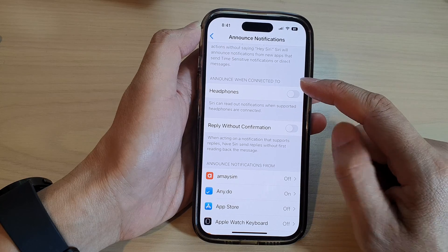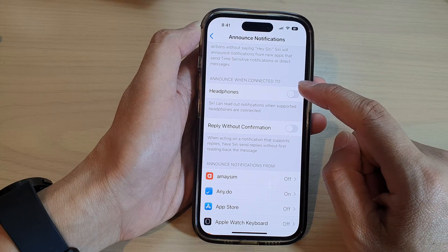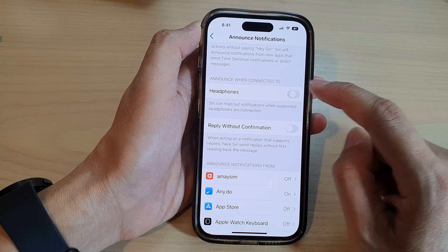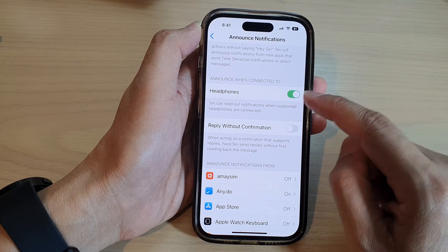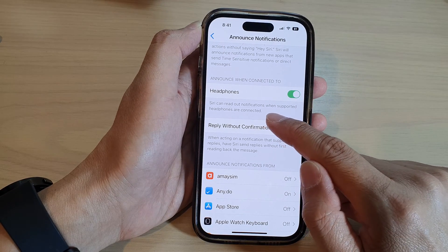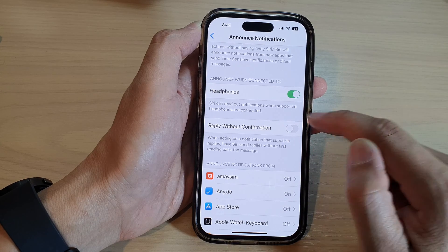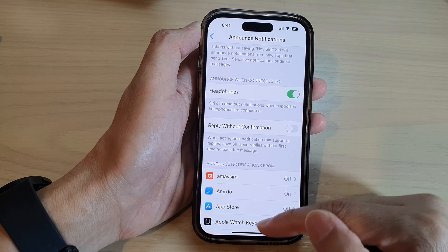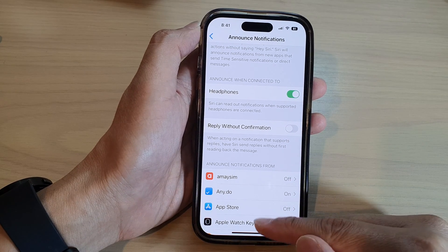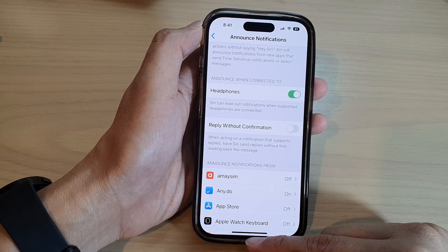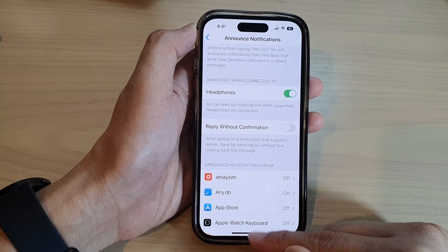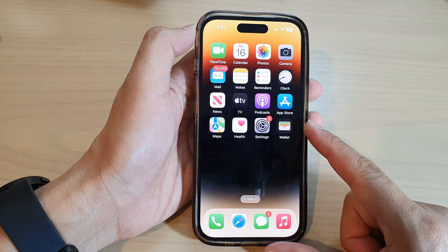Now go down and tap on Headphones so that Siri can read out notifications when supported headphones are connected. Finally, you can swipe up to go back to the home screen.